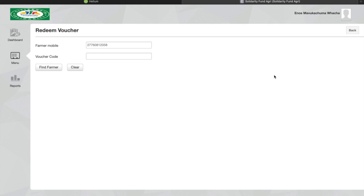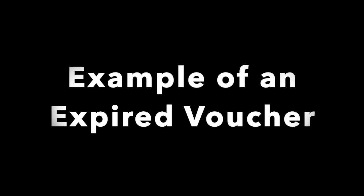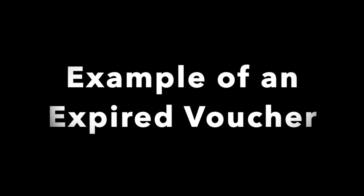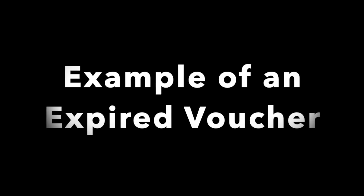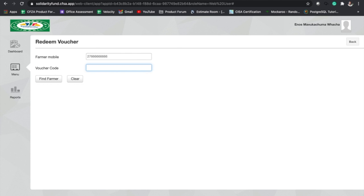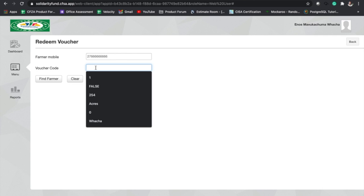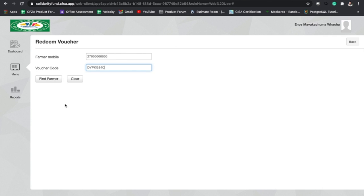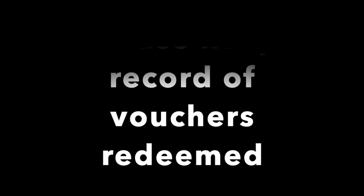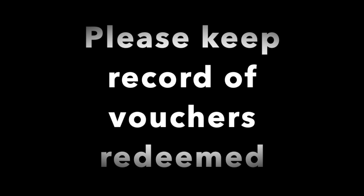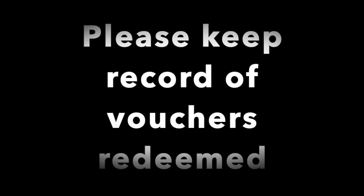Please note that vouchers are only valid for 30 days since the date that they were sent to the farmer. I'm going to show you what happens when you try to redeem an expired voucher. First you enter the farmer's mobile number, then you enter the voucher code and click on find farmer. You'll see on the top right hand side it will tell you that the voucher has expired, so you can't proceed beyond this screen.